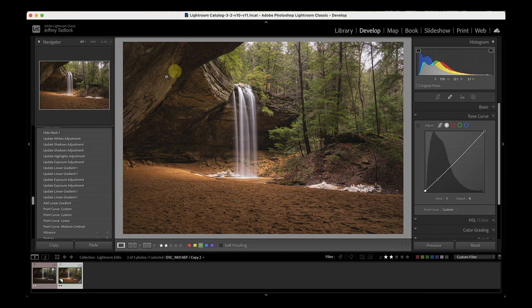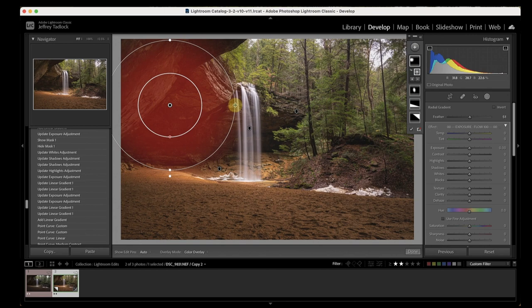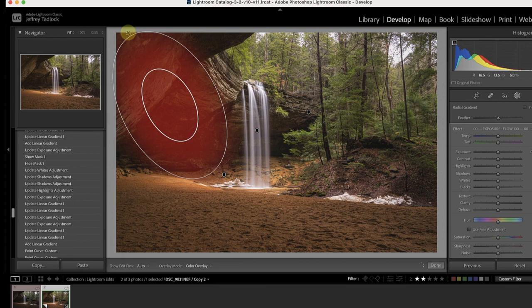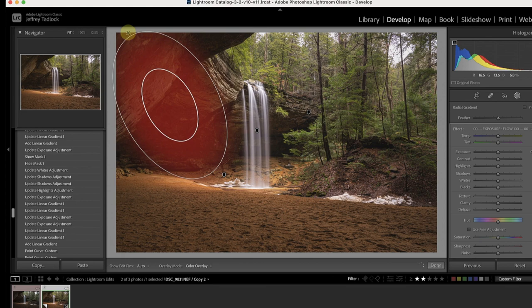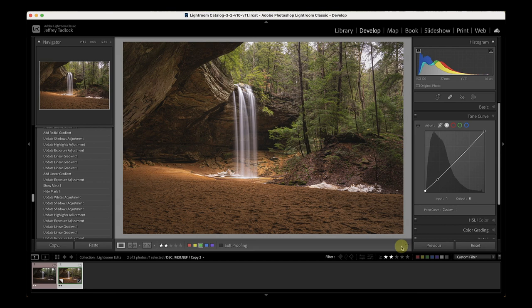I add another radial gradient over the cave wall area and boost texture up to about 35 to bring out some of that interesting detail in the cave rocks. I tried clarity too but it makes things too crispy and chunky, so I'm just boosting texture on that gradient to make the cave wall detail pop.